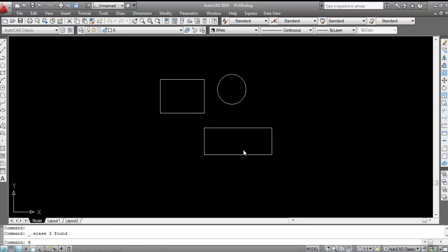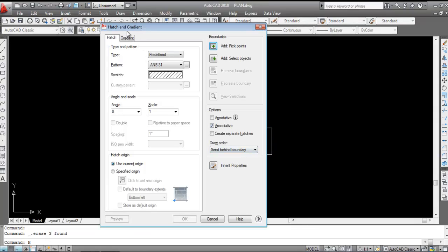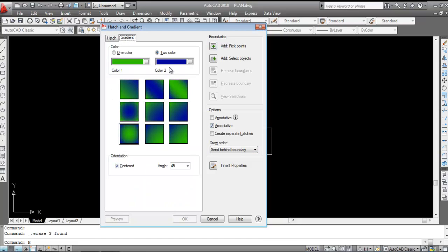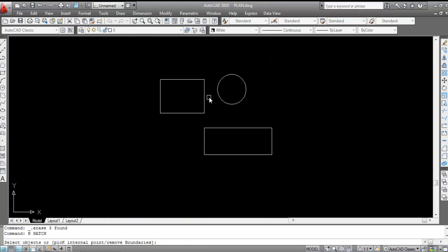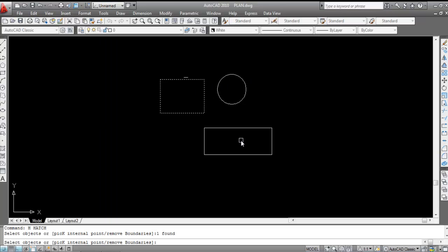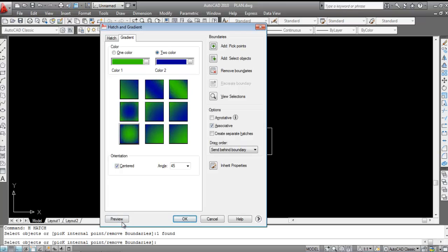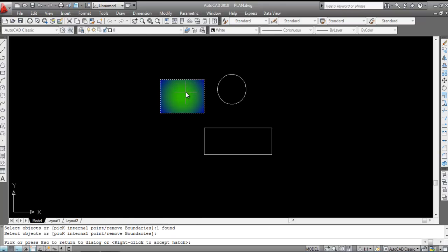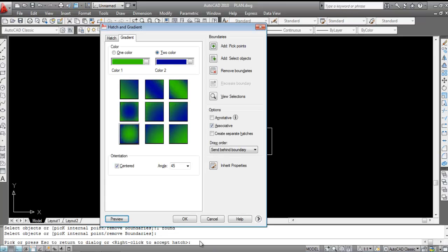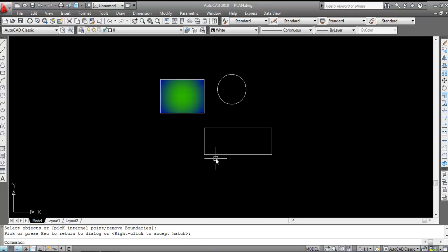Now I'll demonstrate the 'Select Object' method. Click on 'Select Object'. In this method, select the boundary of the object rather than clicking inside. Click the boundary, press Enter, then preview — the gradient is applied.